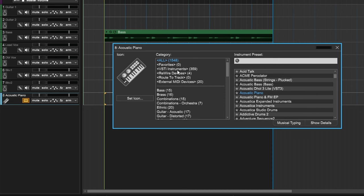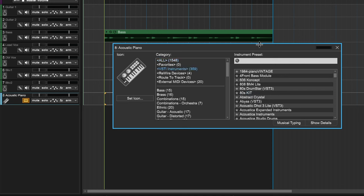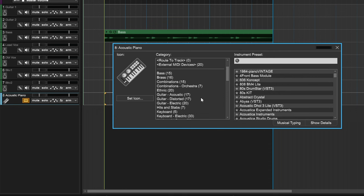Here we can select the plugin or instrument that we want to use, and you can access your VST instruments in here. So if you have any installed, you can click there. I have a ton installed, so if you're not seeing the same stuff on your computer, that's because I have a ton of other stuff installed. But we can also go down here.